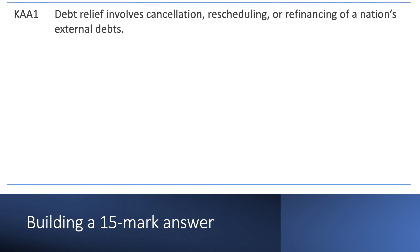For a 15 marker, I recommend writing four paragraphs. You don't necessarily need to write a huge amount. I'll start my first KAA paragraph with a definition: debt relief involves the cancellation, the rescheduling, or the refinancing of a nation's debt. Start with a nice, clean definition.